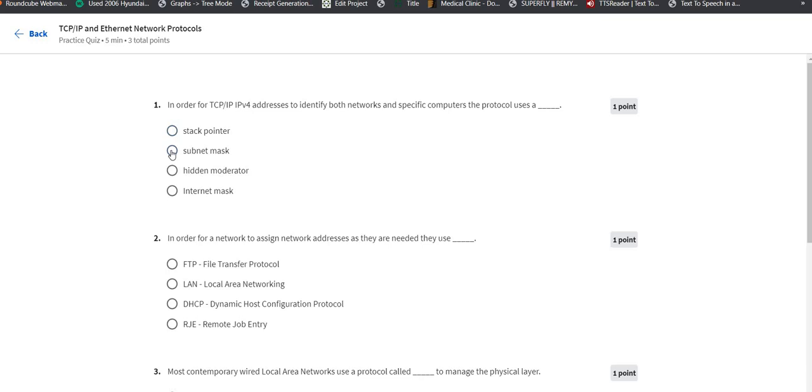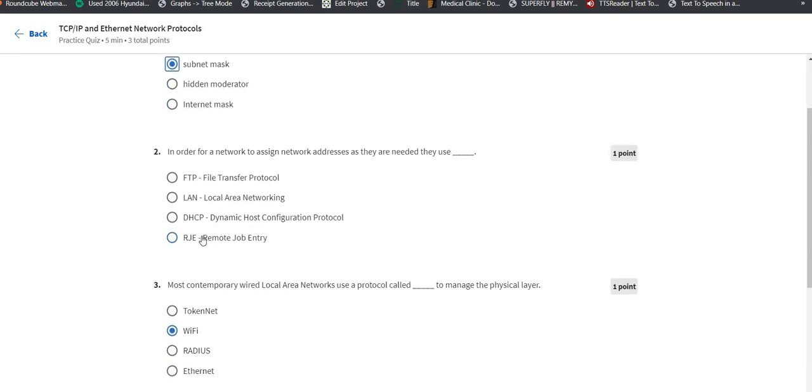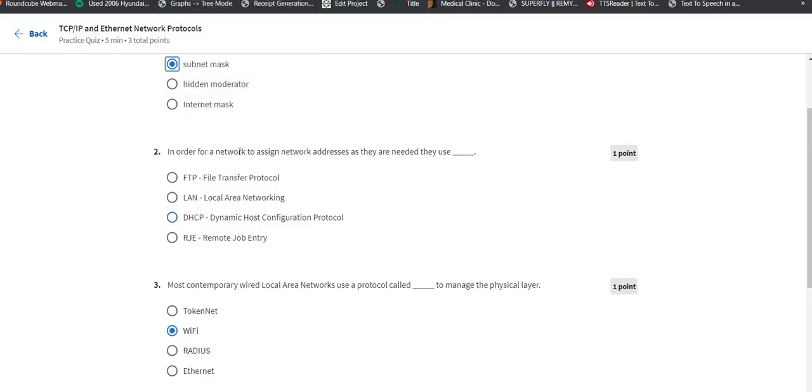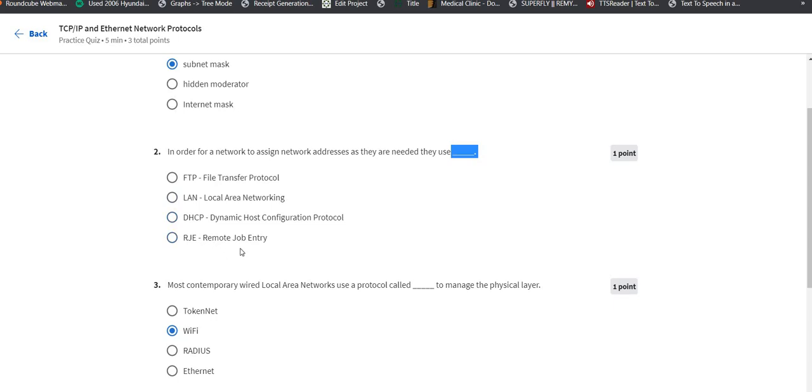Let's go to the second question. In order for a network to assign network addresses as they are needed, they use... You can ask yourself what they are using. In order for the network to assign network addresses that are needed, we can use the...